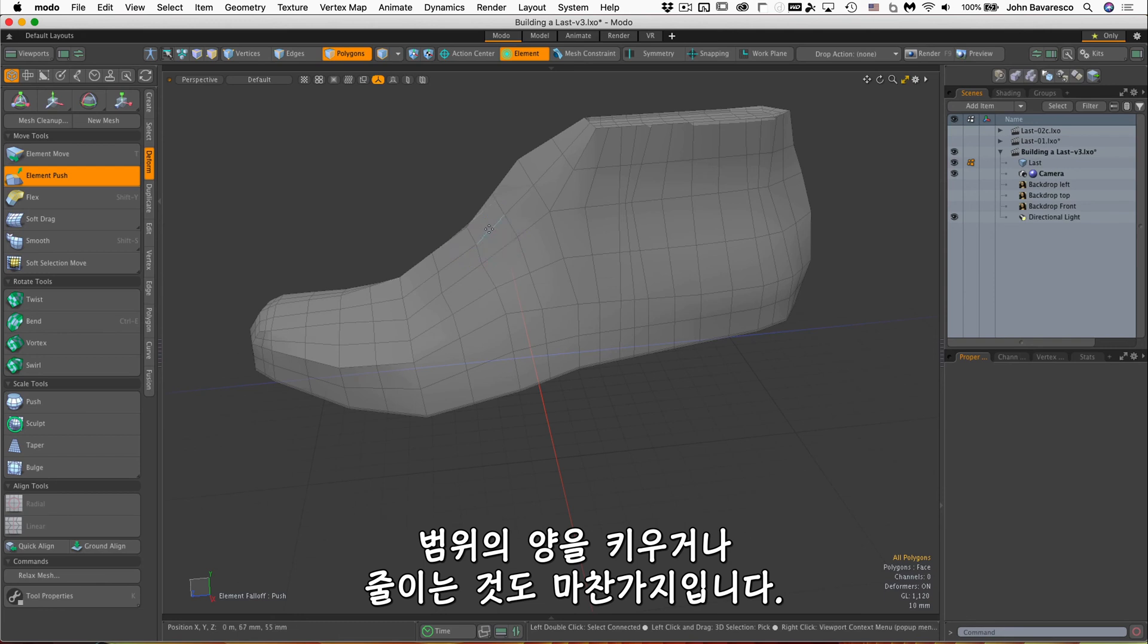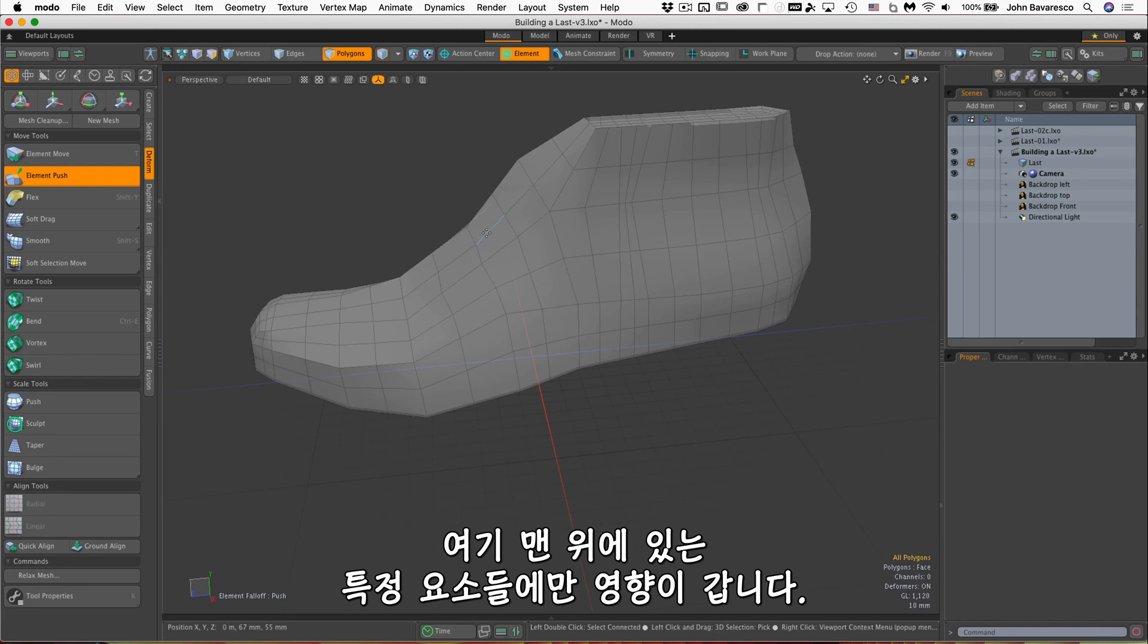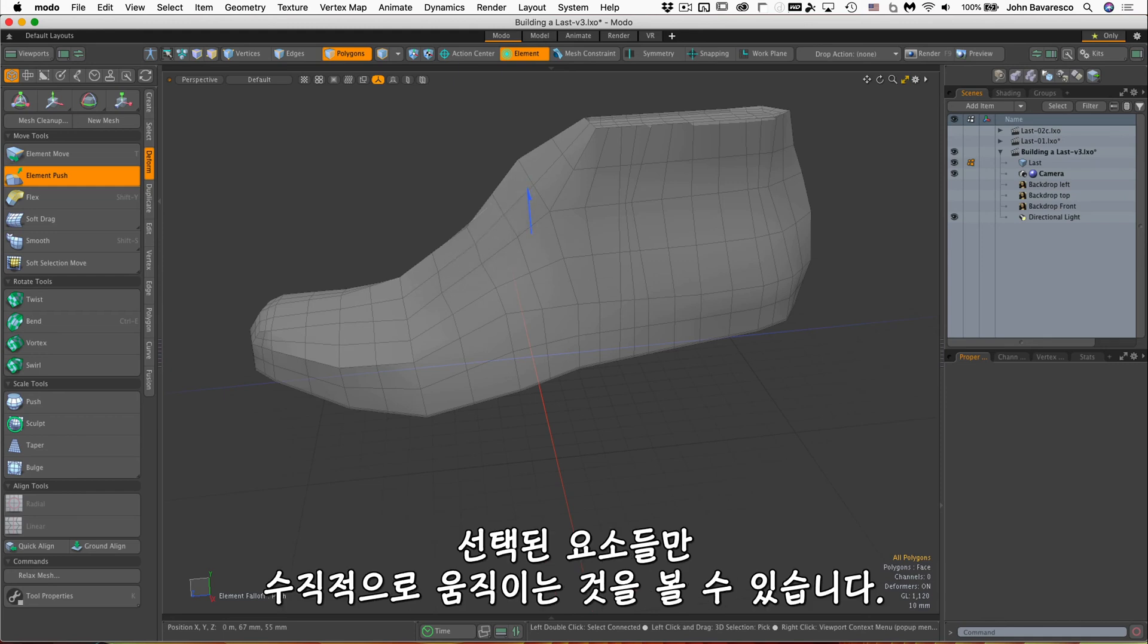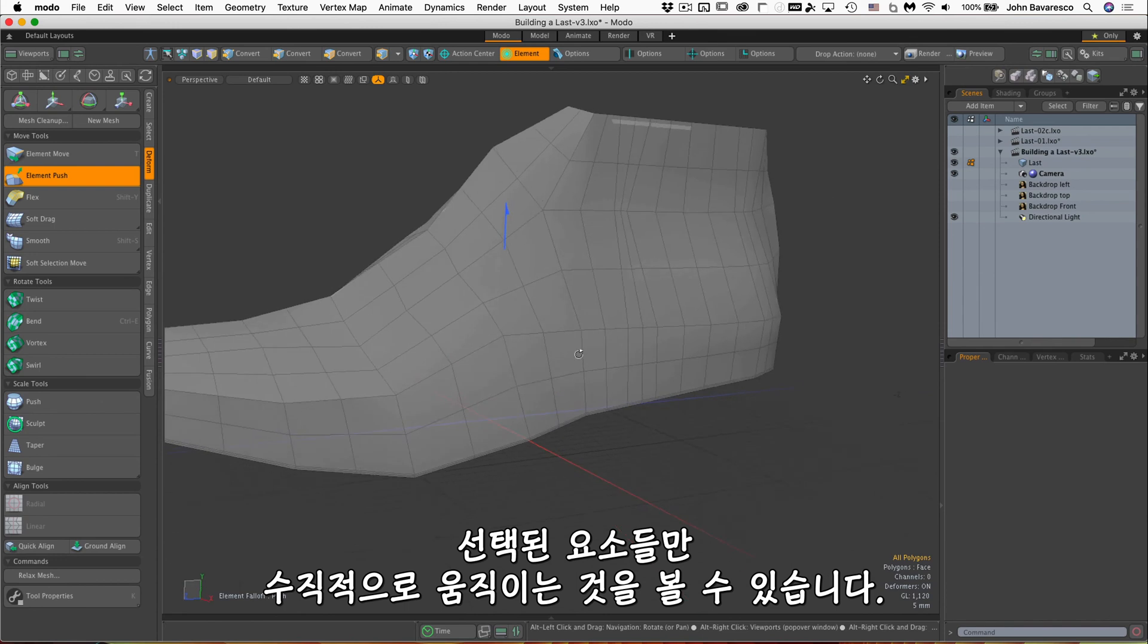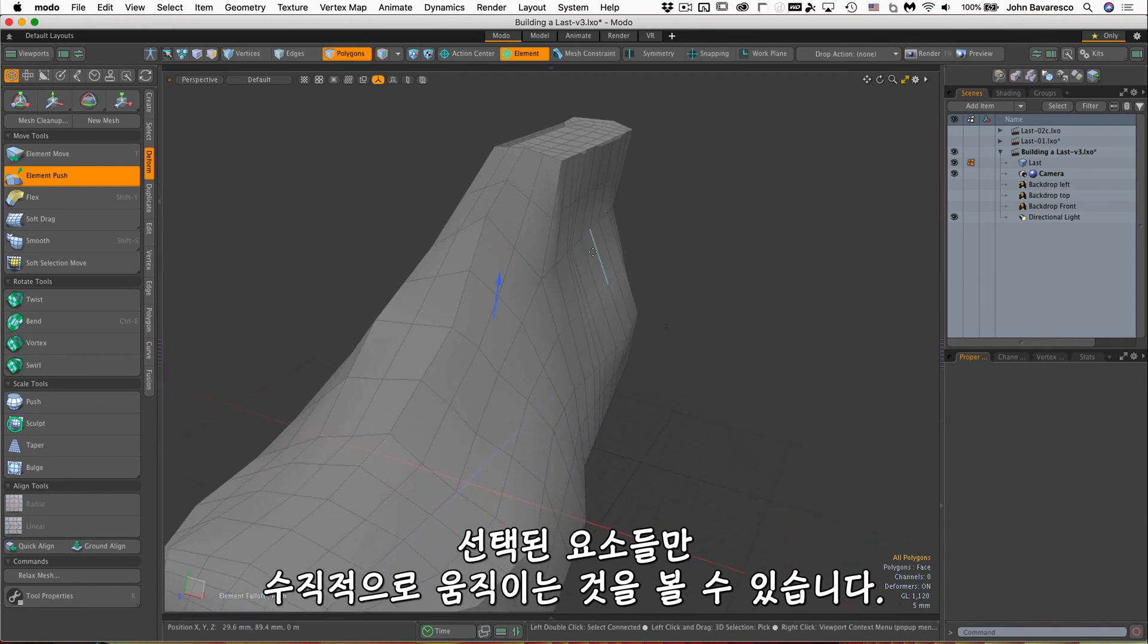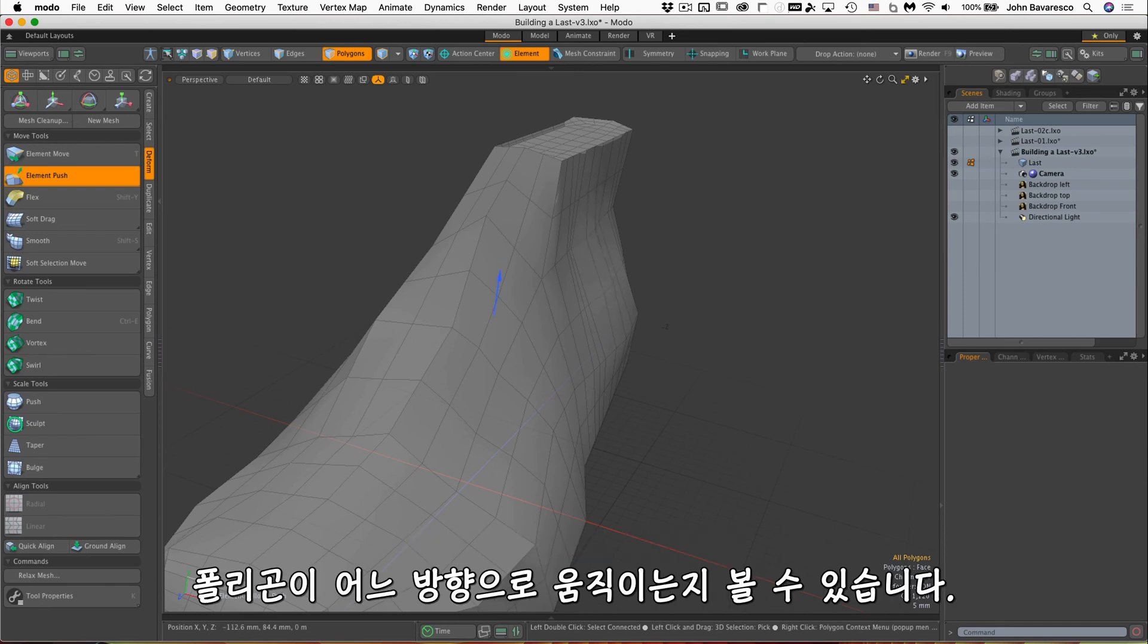But if I bring it all the way down to zero, it'll only affect that particular element that I'm over the top of here. So if I click on that, you notice how it moves that selected element perpendicular to its plane here. So if I'm on, let's try this polygon right here, you can see how it moves that polygon in that direction.